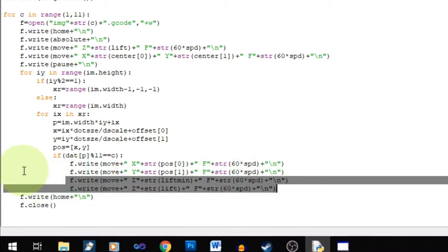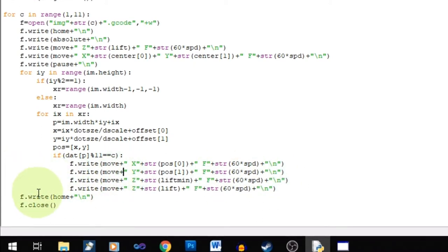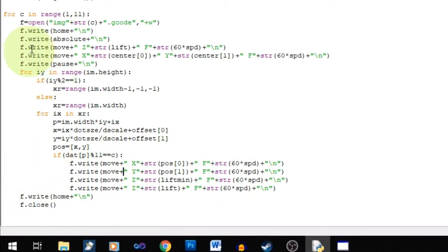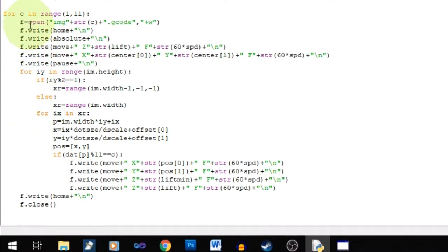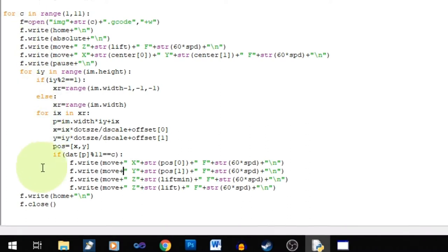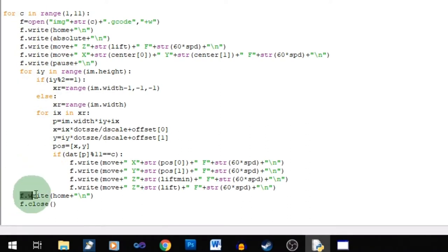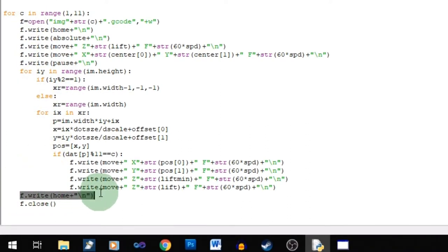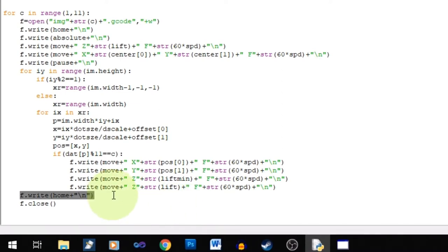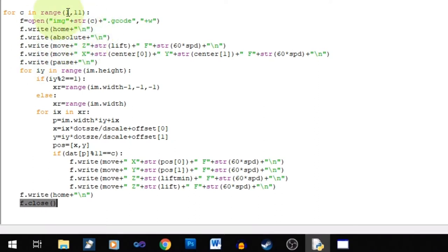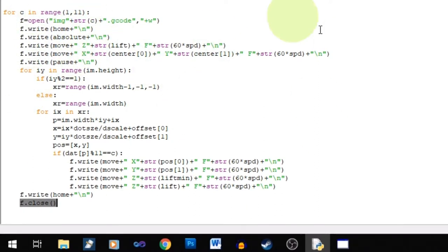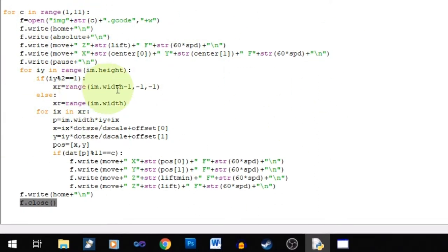And after all those loops are done, and we're done with that color. But we're not like, you know we're going to the next color. Then we write into there the home position. And then also we close the file. And then we loop around. We do a new file. We get a new color. And it just does that until we finished off all the colors.